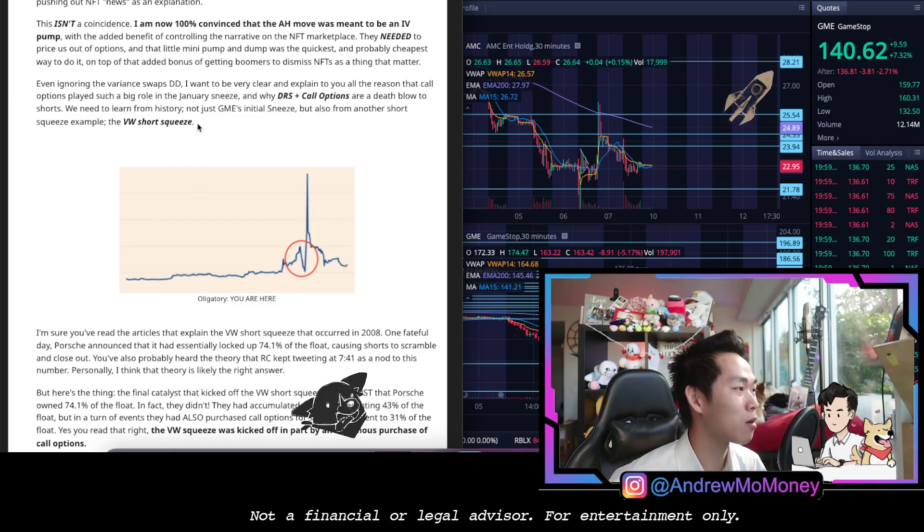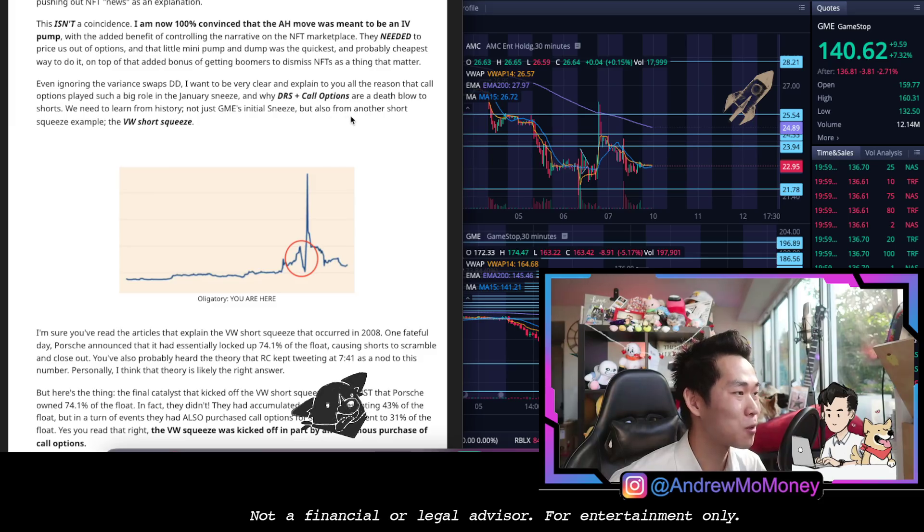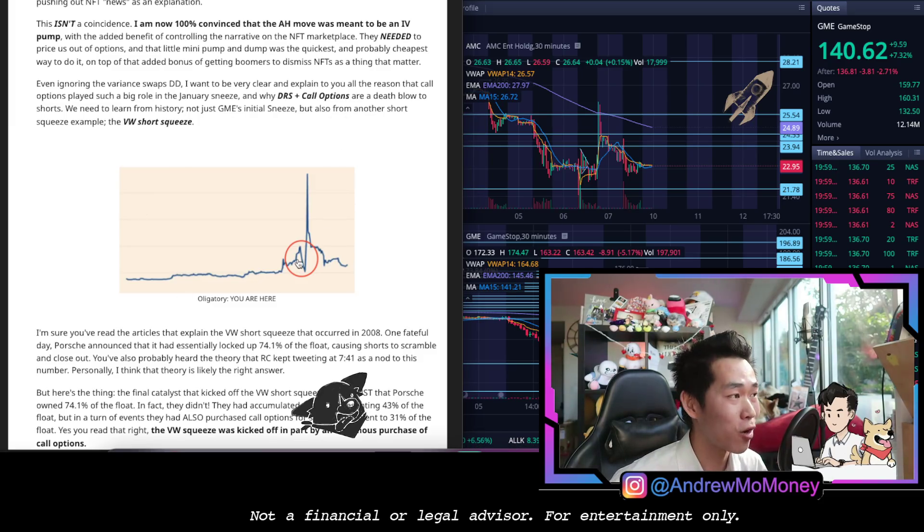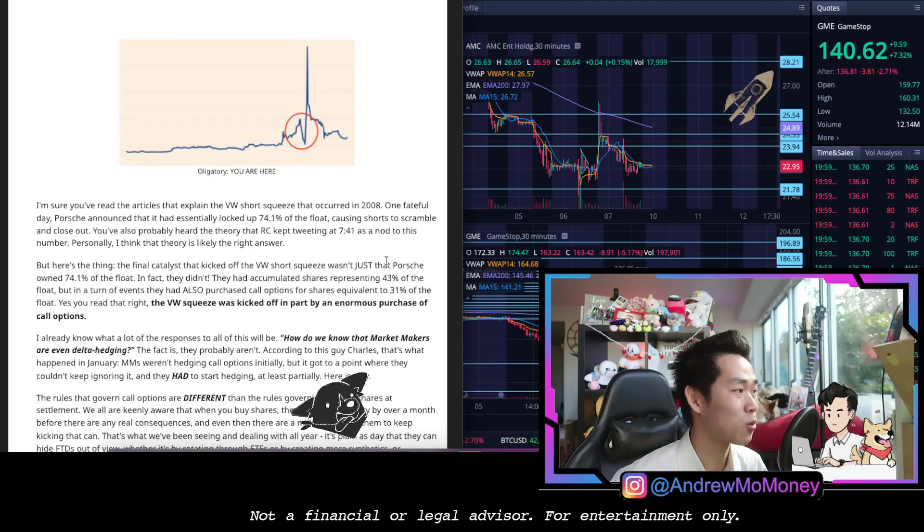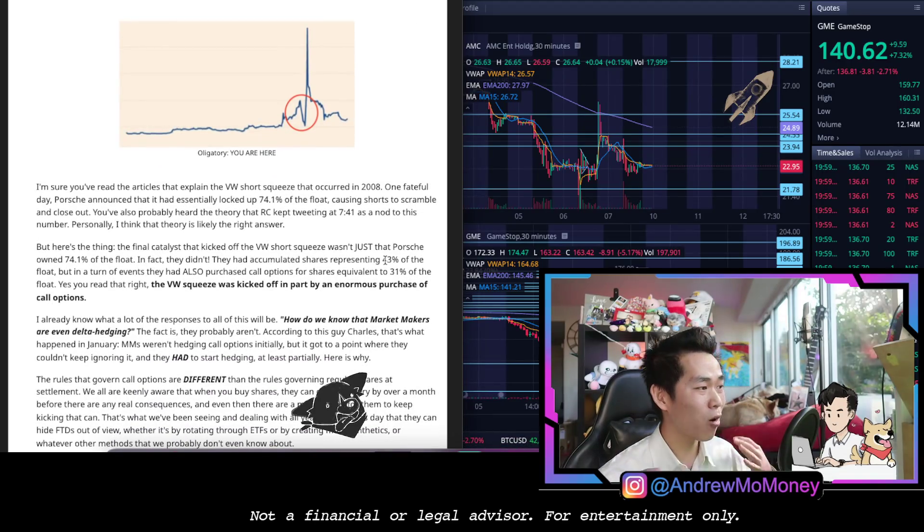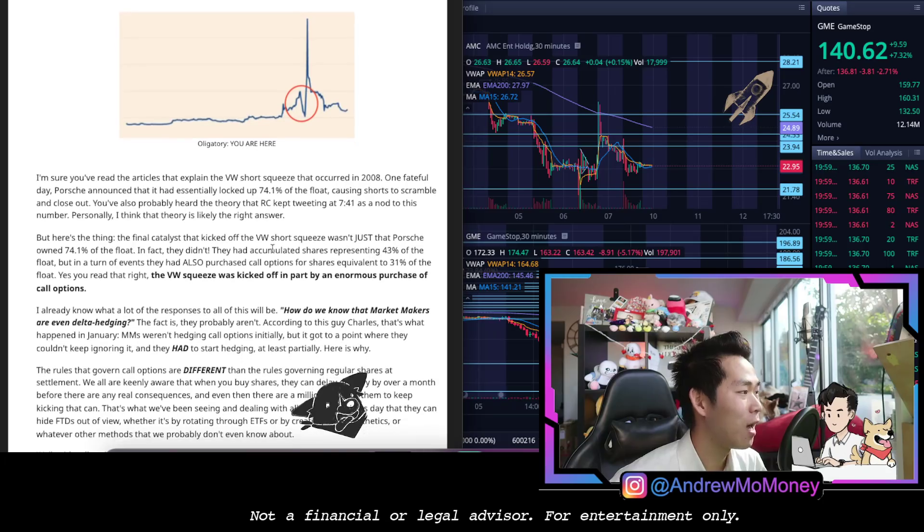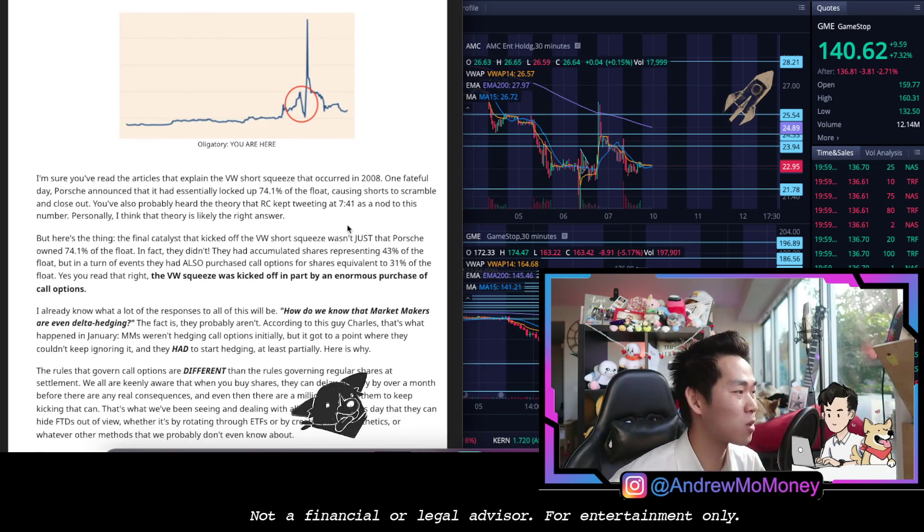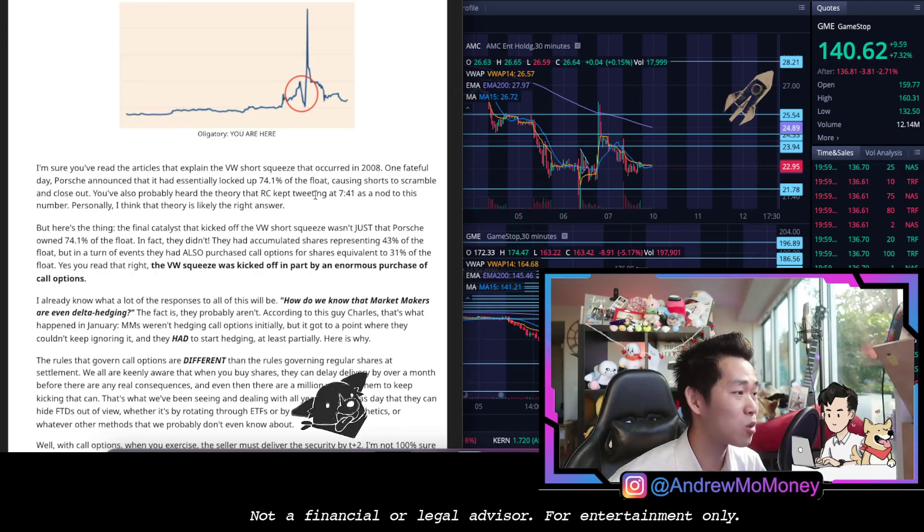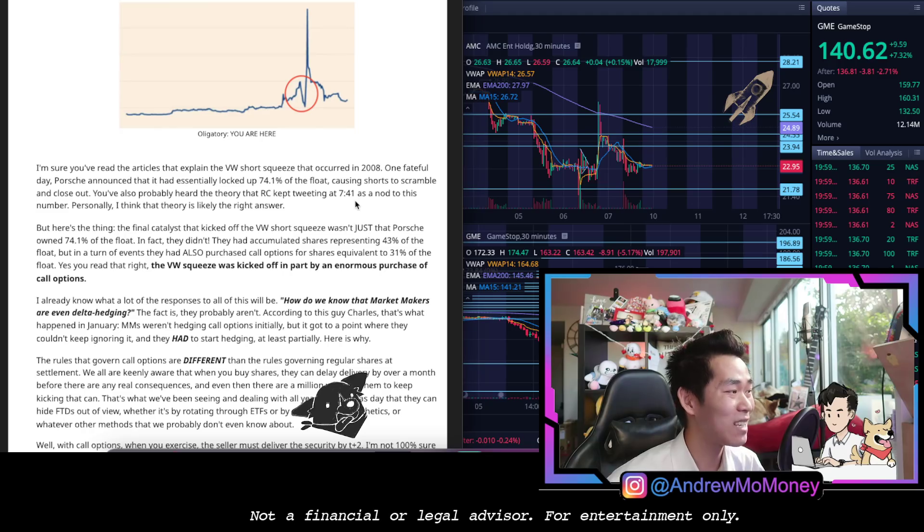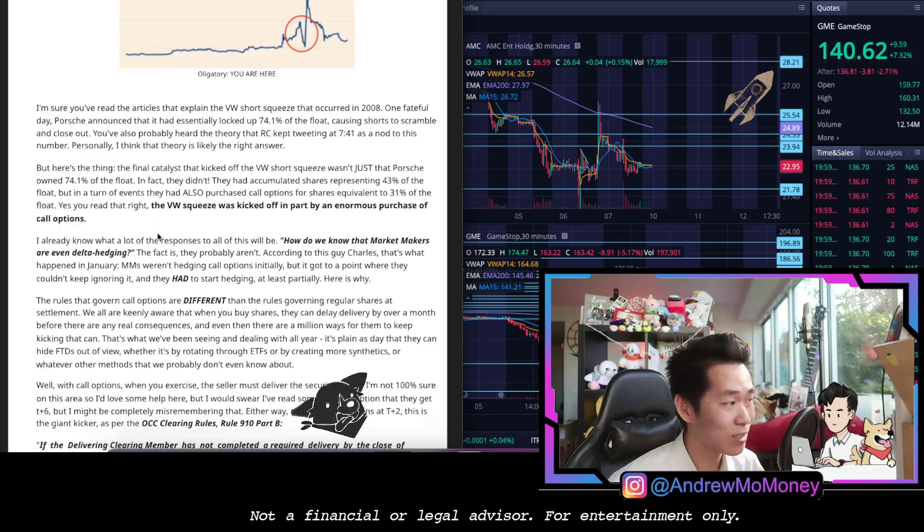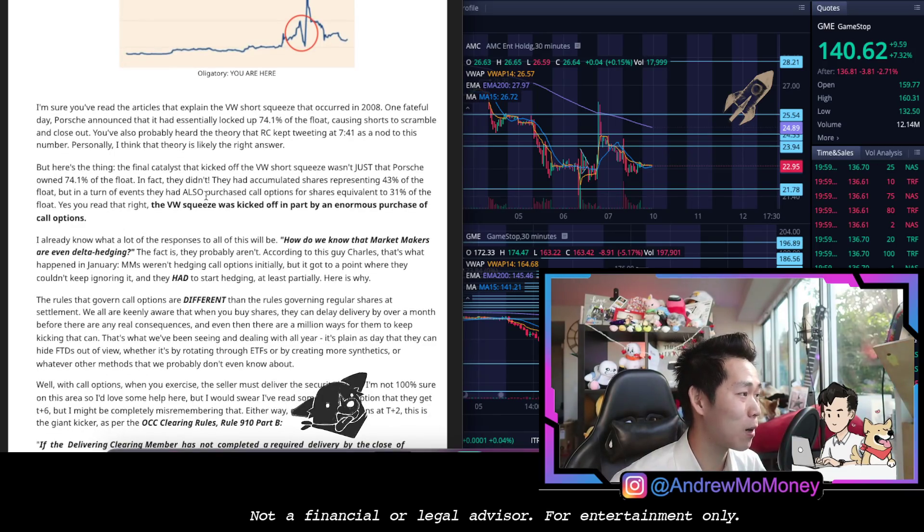We need to learn from history, not just GME's initial sneeze but also from another short squeeze example, the Volkswagen short squeeze. This is the chart of that Volkswagen short squeeze right here. Probably seen the articles explain VW short squeeze occurred in 2008. One fateful day Porsche announced that it essentially locked up 74% of the float, causing shorts to scramble and close out. You've also heard that RC has been tweeting that 741 as a nod to this number. Personally they think the theory is the right answer, 74.1%.